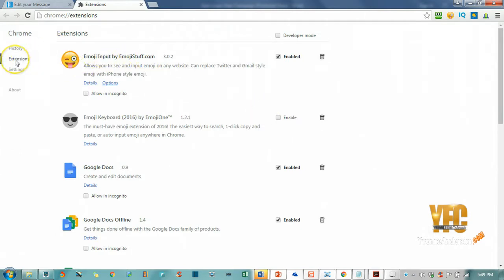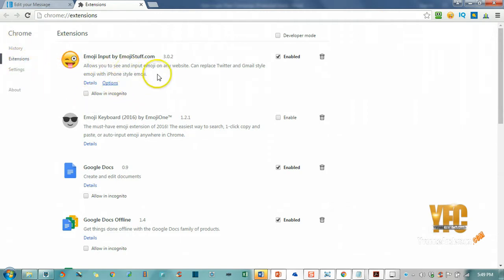This is where you're going to find Emoji Input. Mine's already added, that's why you see it here, but if you click on Extensions and search, there should be a search box. You can just type in 'emoji input' and find Emoji Input by EmojiStuff.